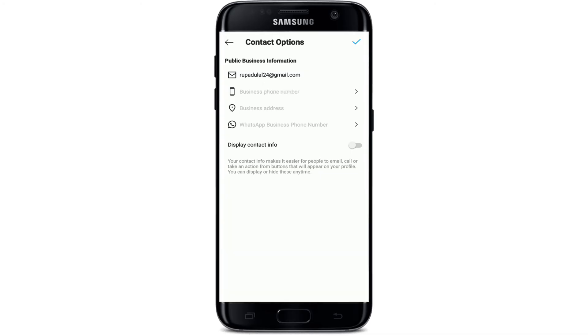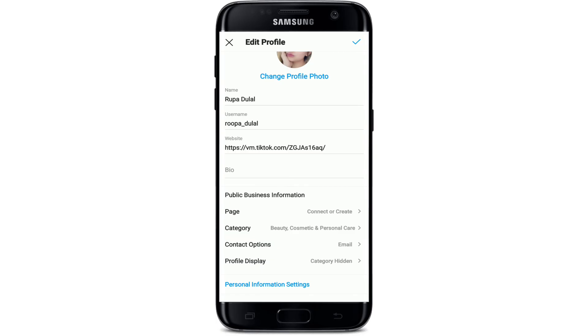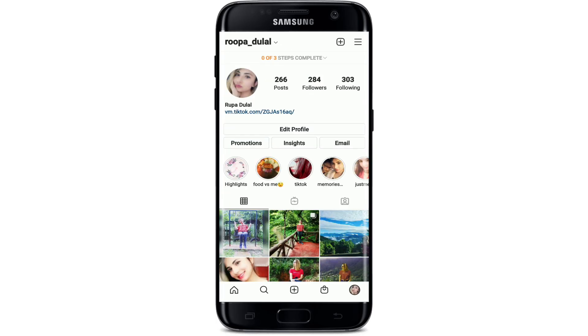Now, from this page, under Display Contact Information, enable the button right next to it. Tap on the tick mark at the top right and you'll be able to see your email button appearing on your Instagram business profile, as you can see it right here.